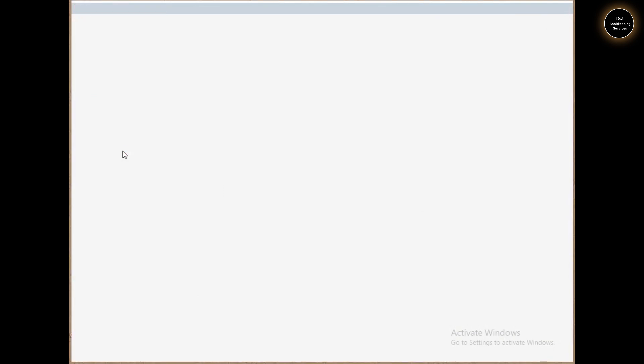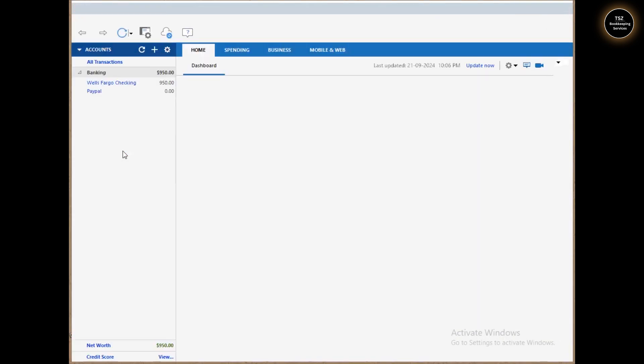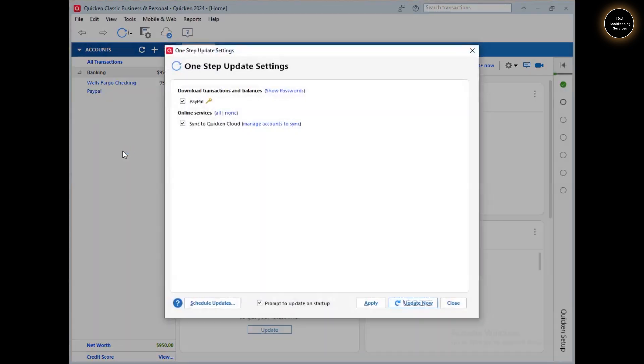Let me quickly go ahead and open Quicken and show you how we can set up our small business into Quicken, and how it will help with managing our business income and expenses.